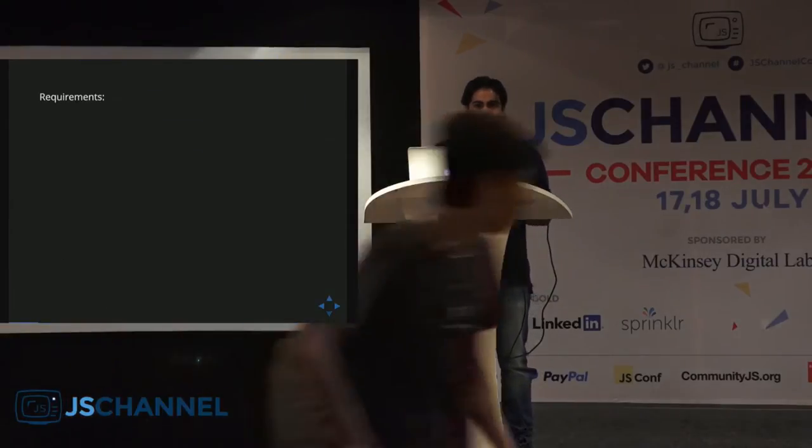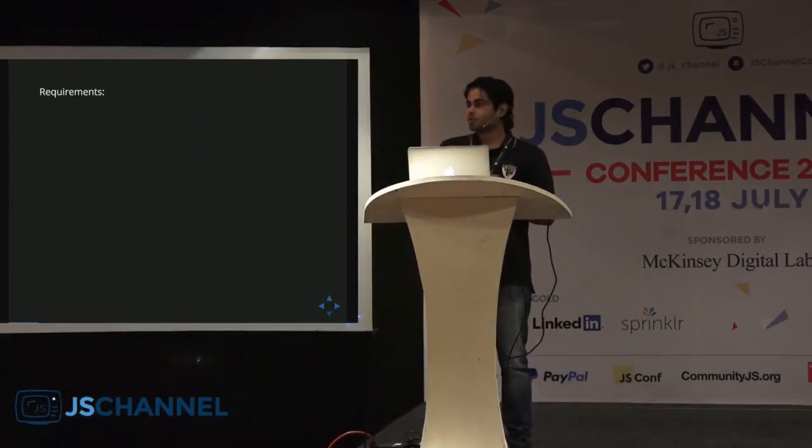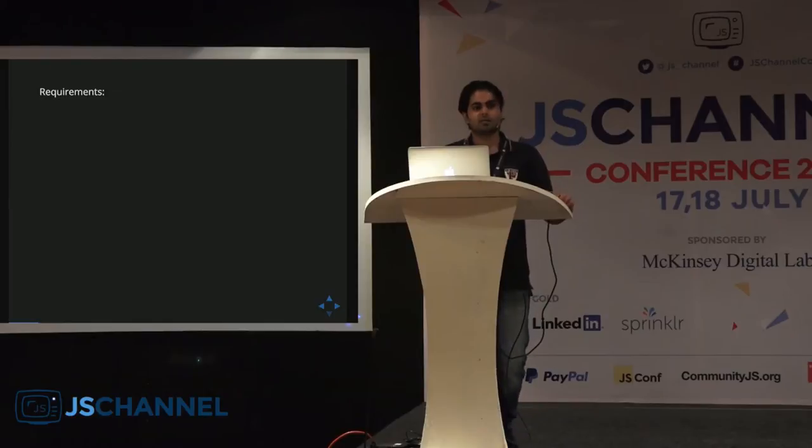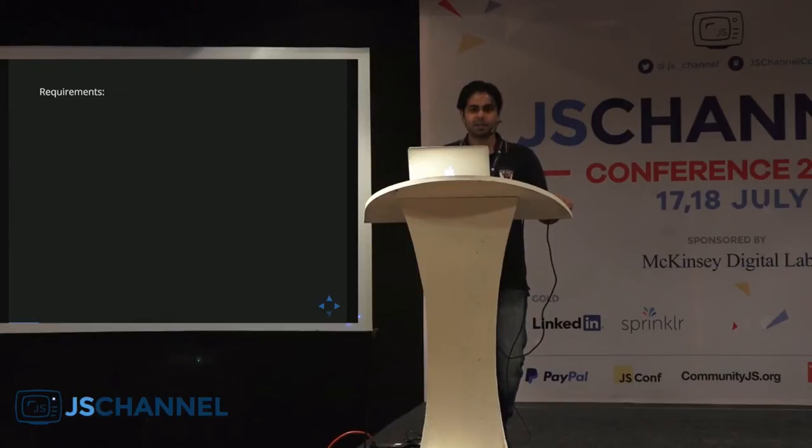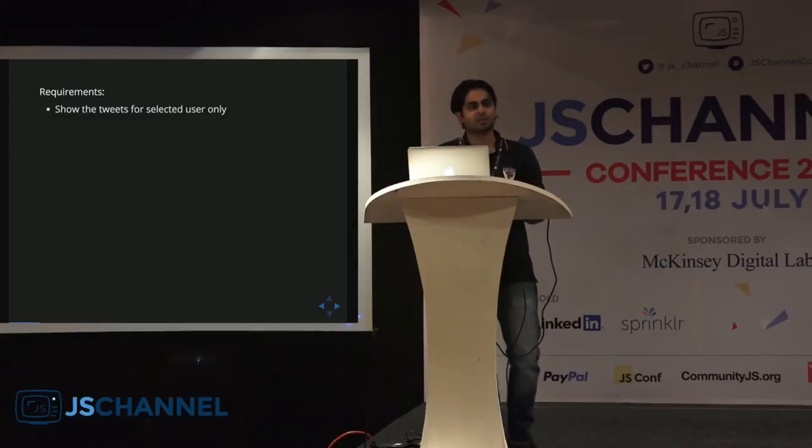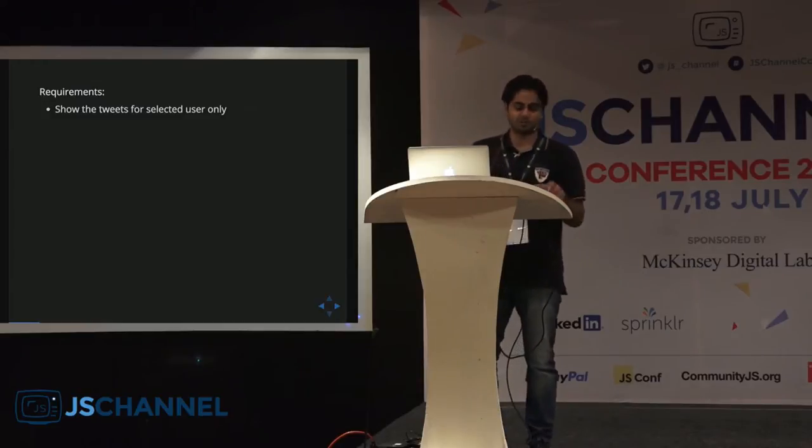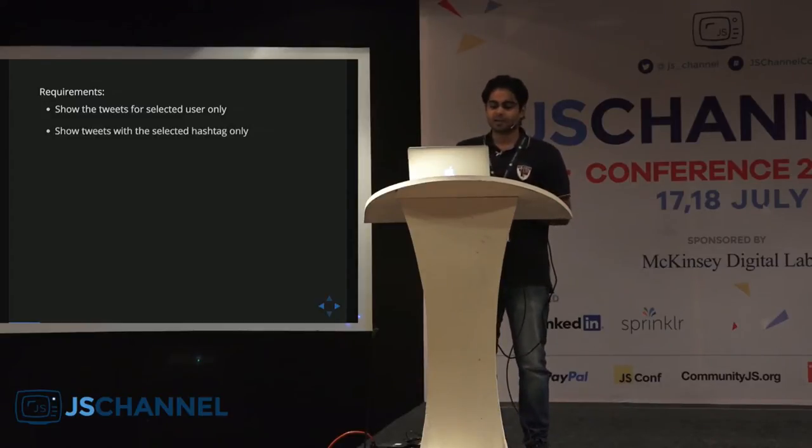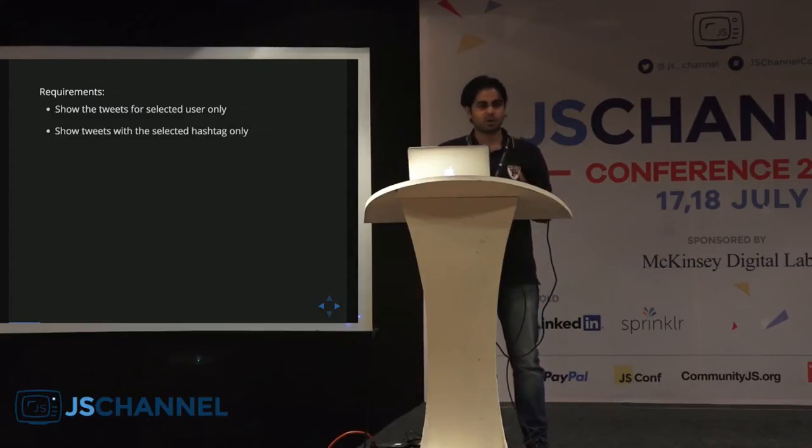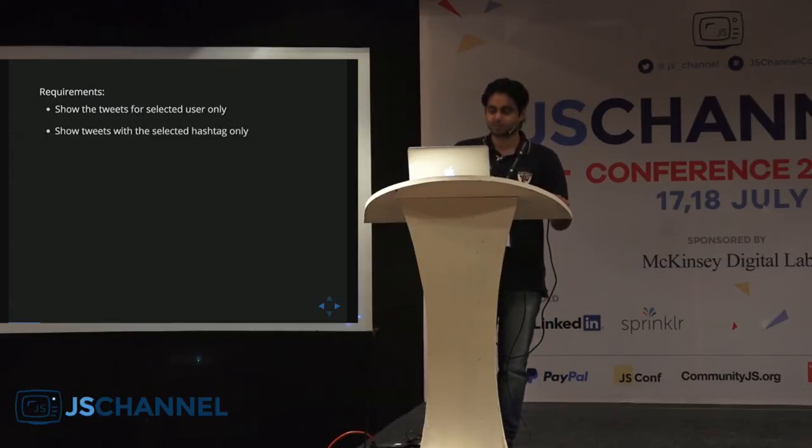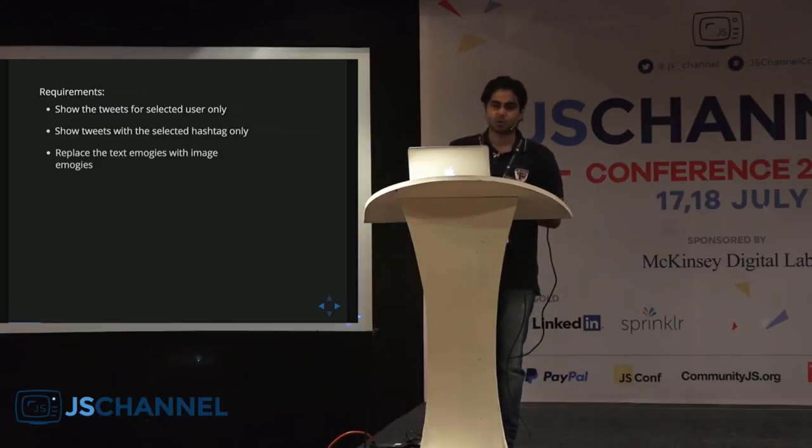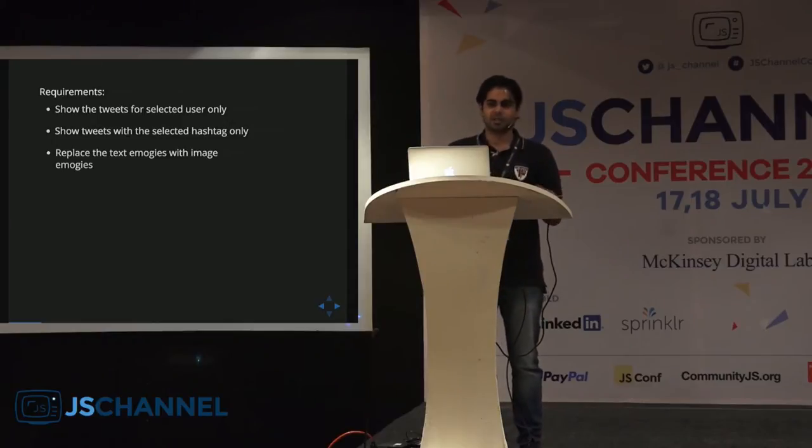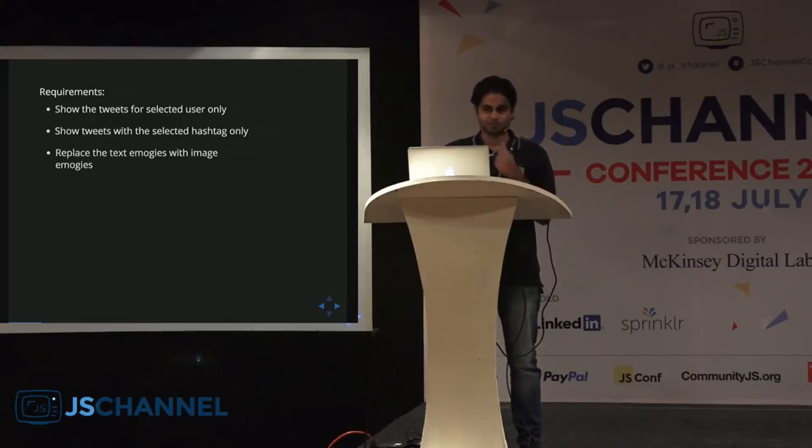Now he's an awesome developer, so he divided his specs clearly into three requirements. He has to show the tweets for the selected user only, show tweets with a particular hashtag only, and replace the text emojis in his tweets with images.